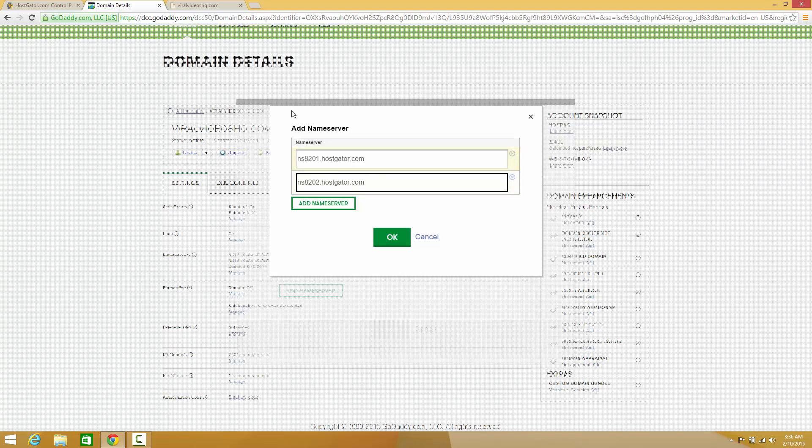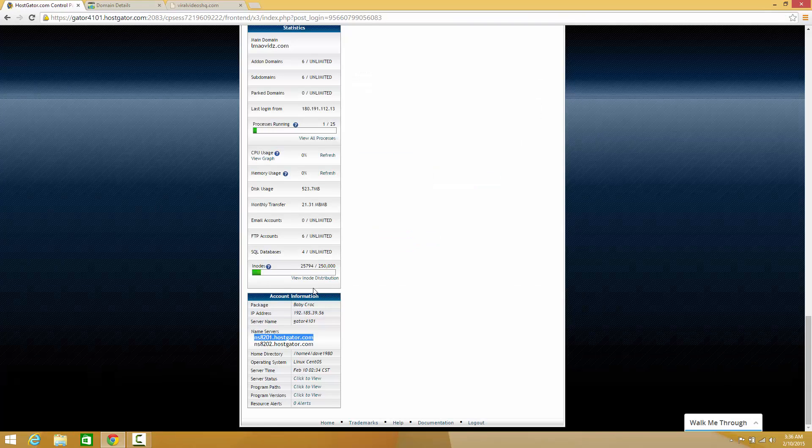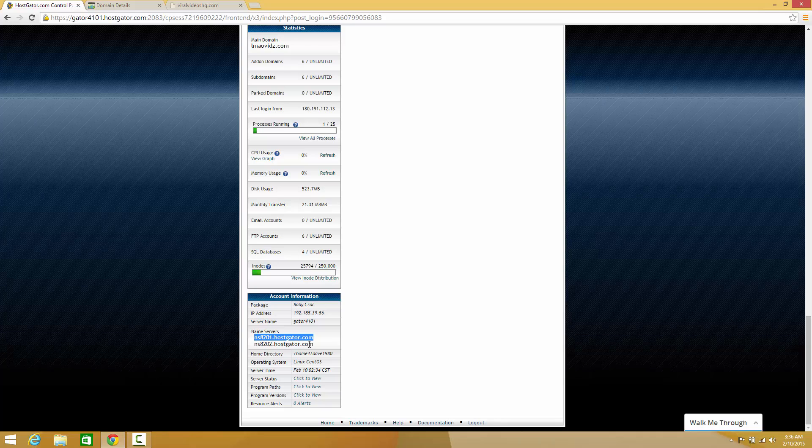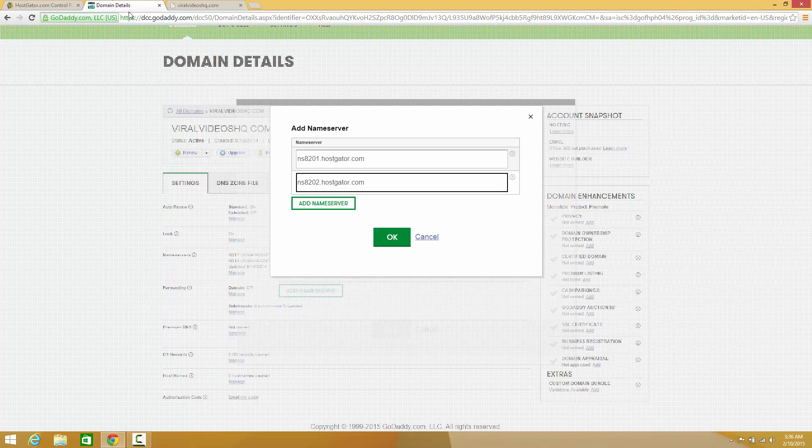Now your nameservers are going to be different than mine, so when you do this make sure you go to HostGator, scroll all the way down to your account information, and make sure you have the right nameservers.